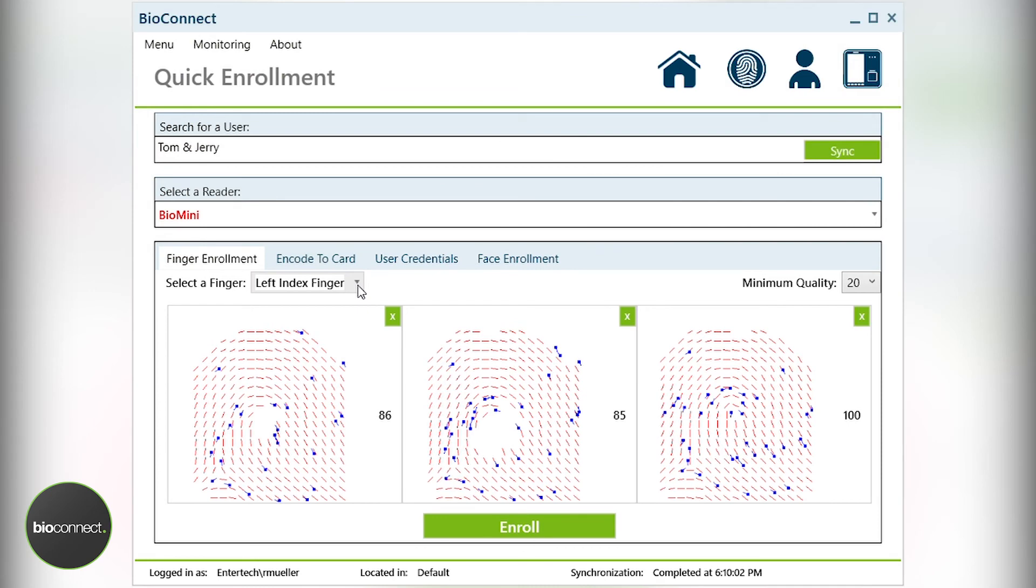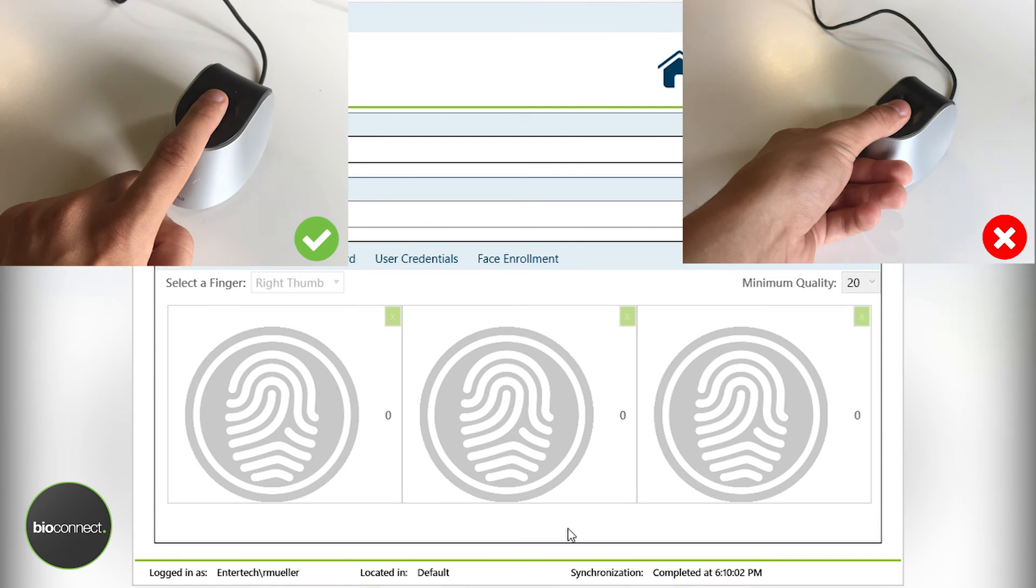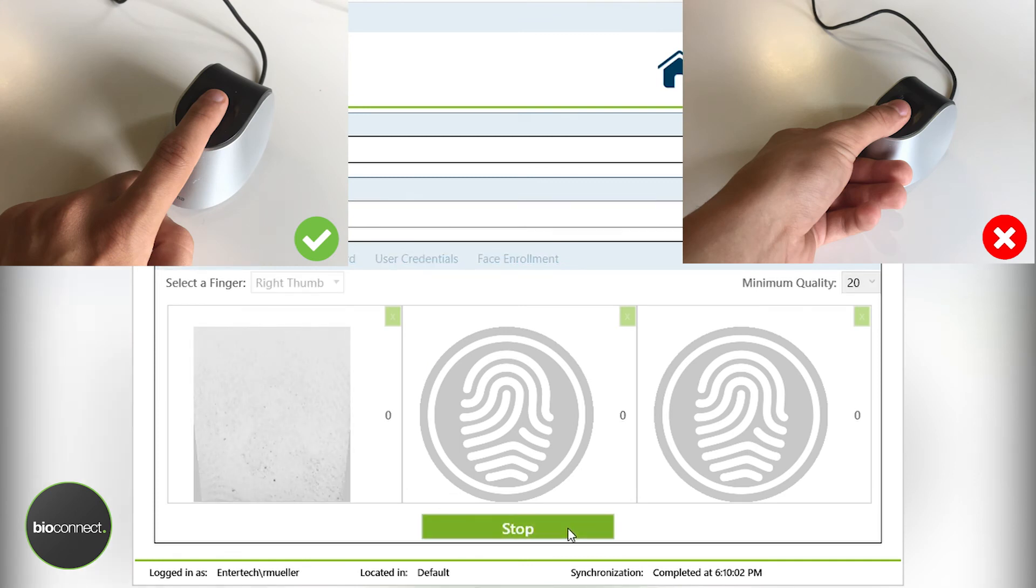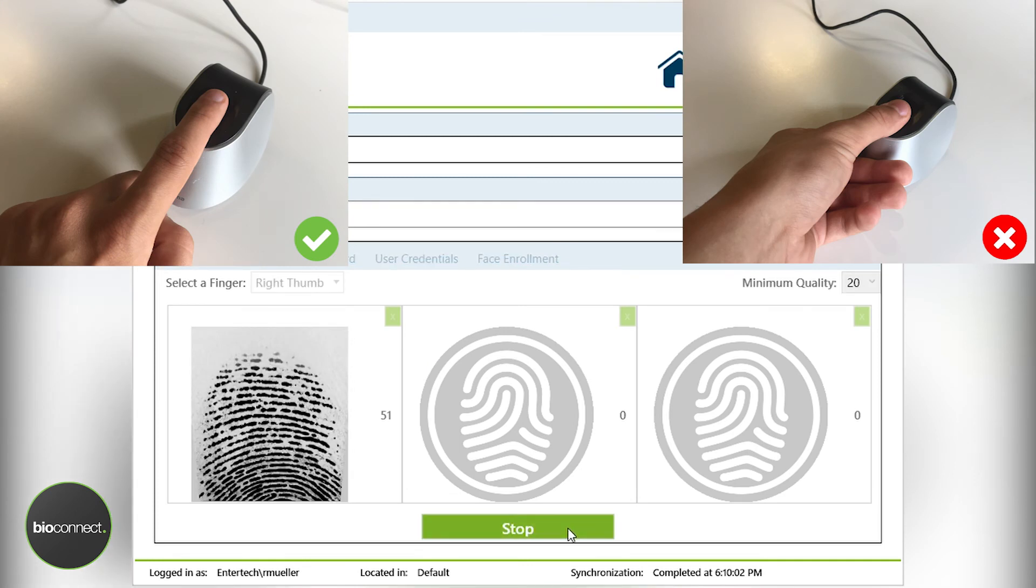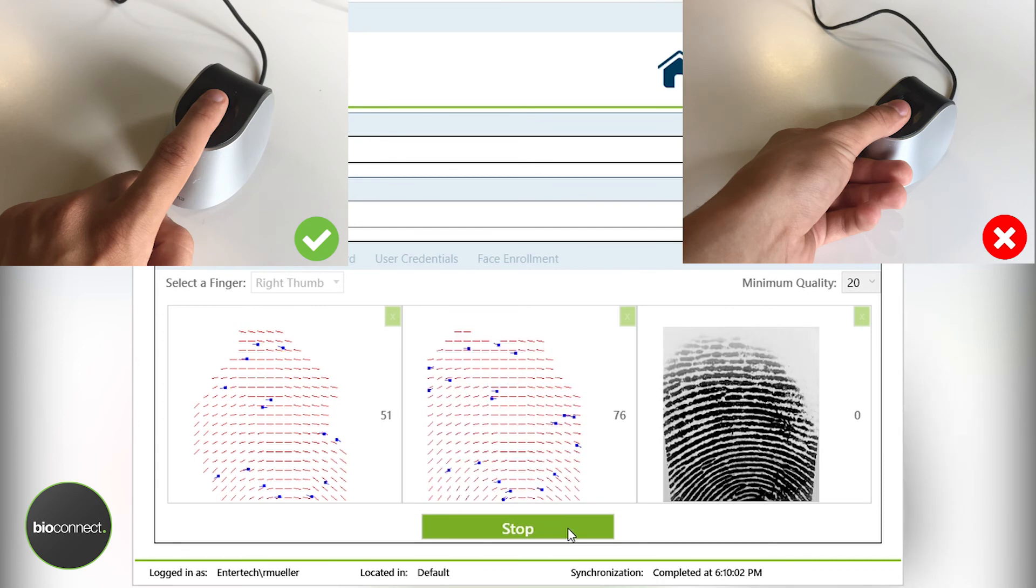The last element is the tendencies for users to enroll their thumbs or pinkies. The thumb as a fingerprint is okay to use. However, most users, especially those with bigger hands, do not fit very well on the scanner surface.